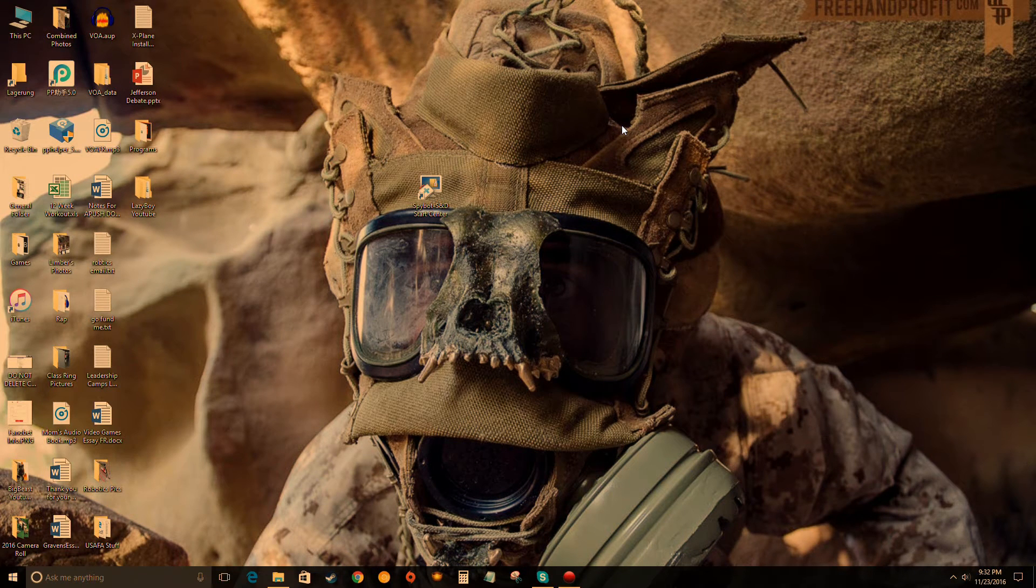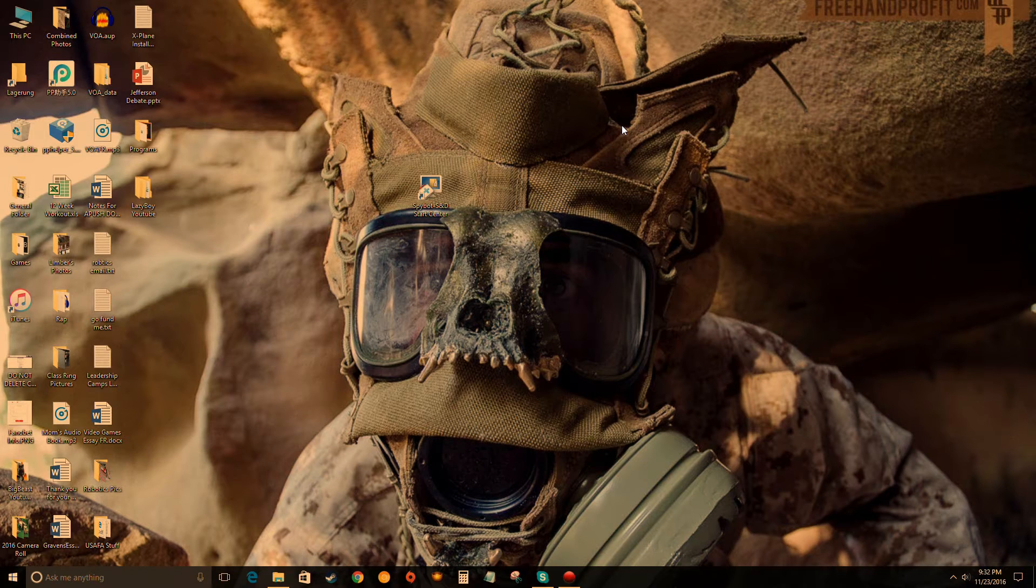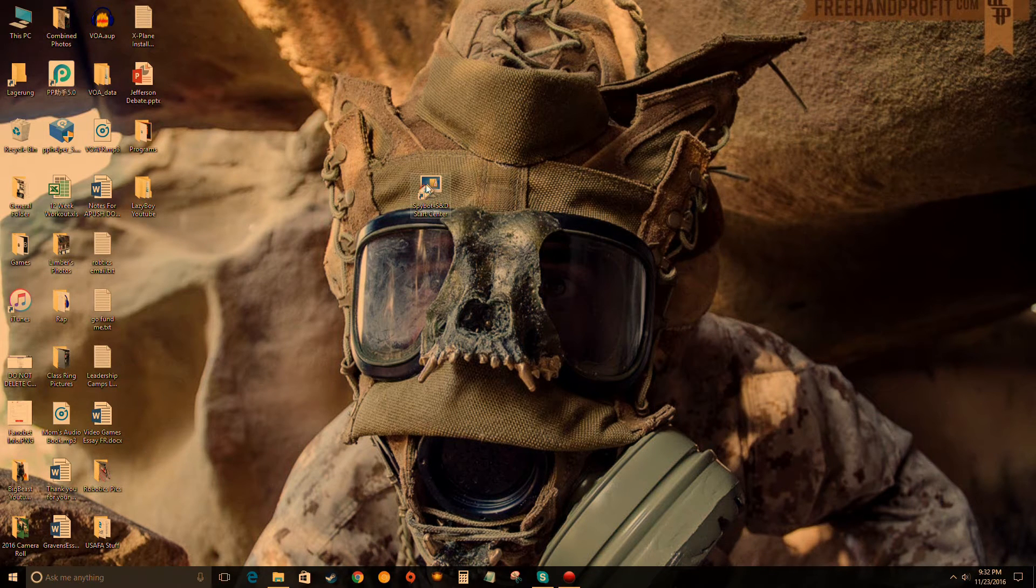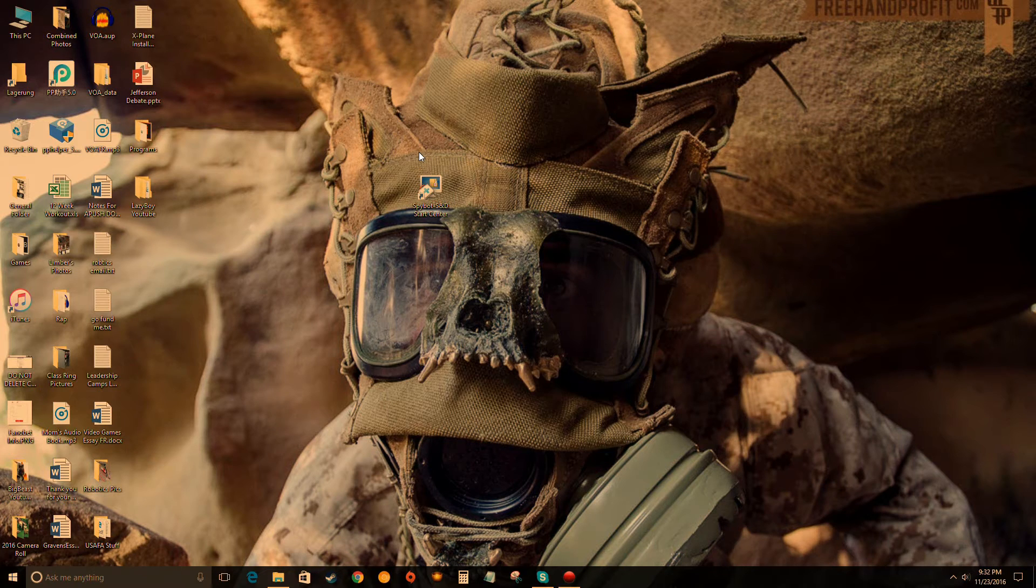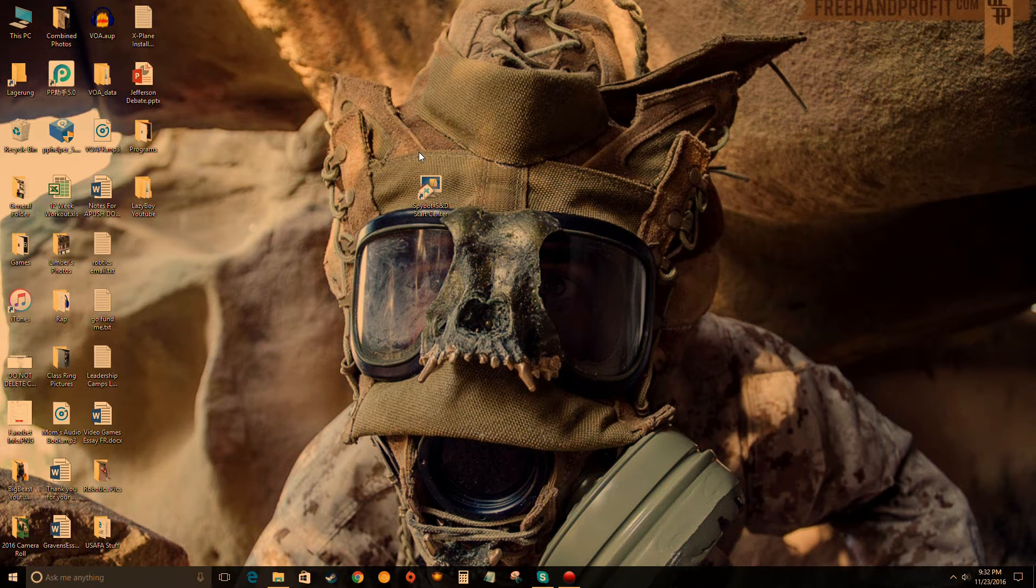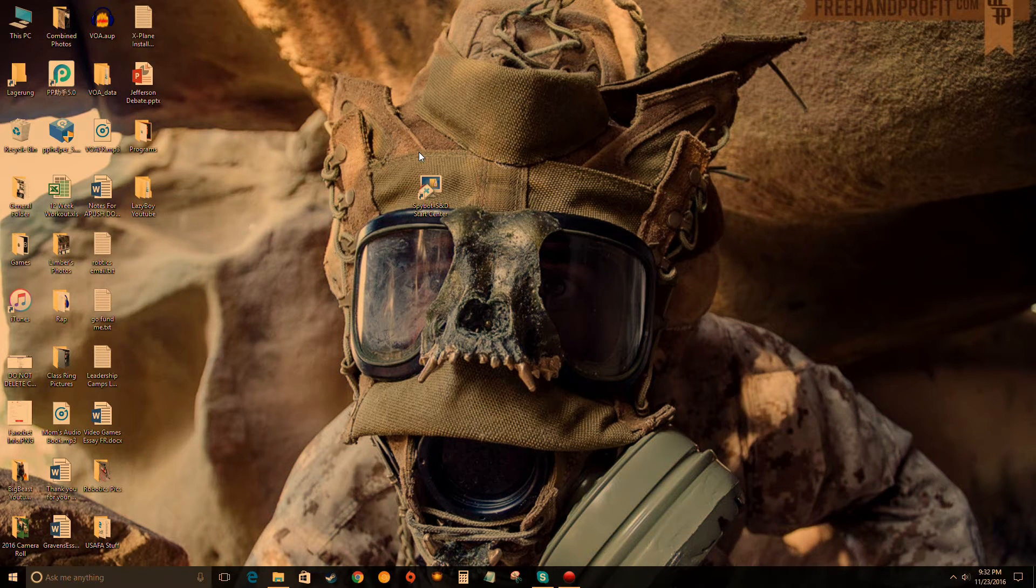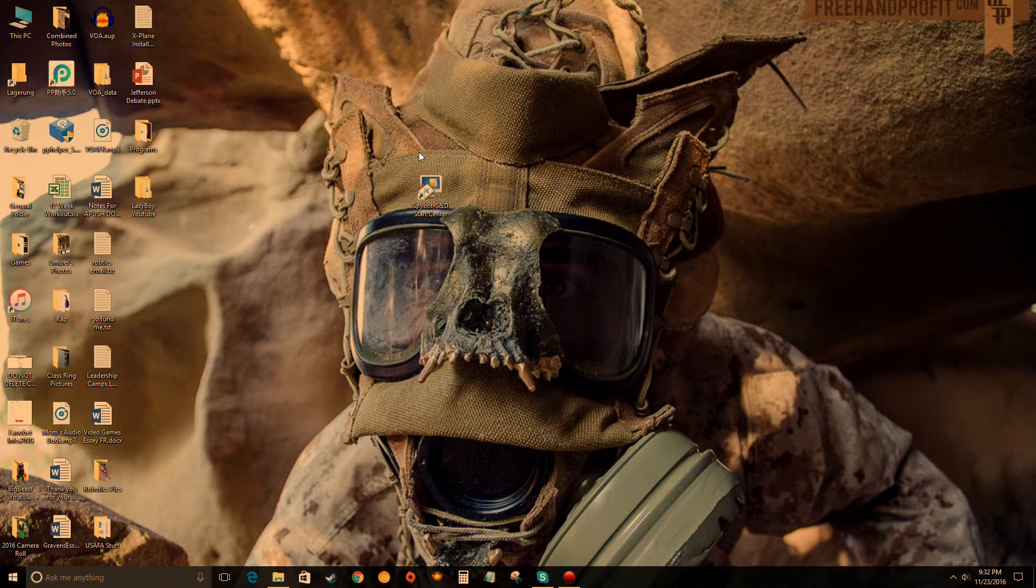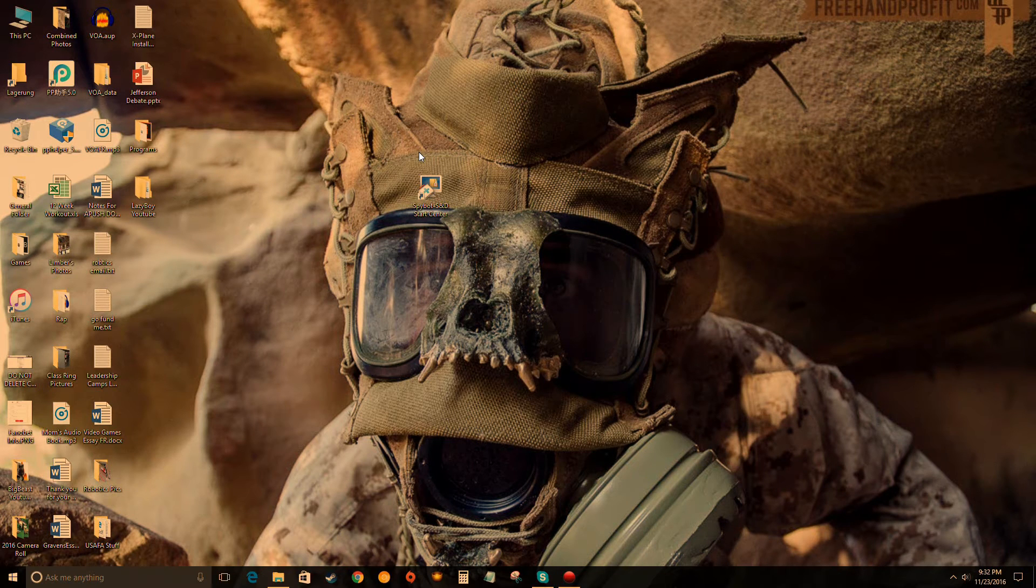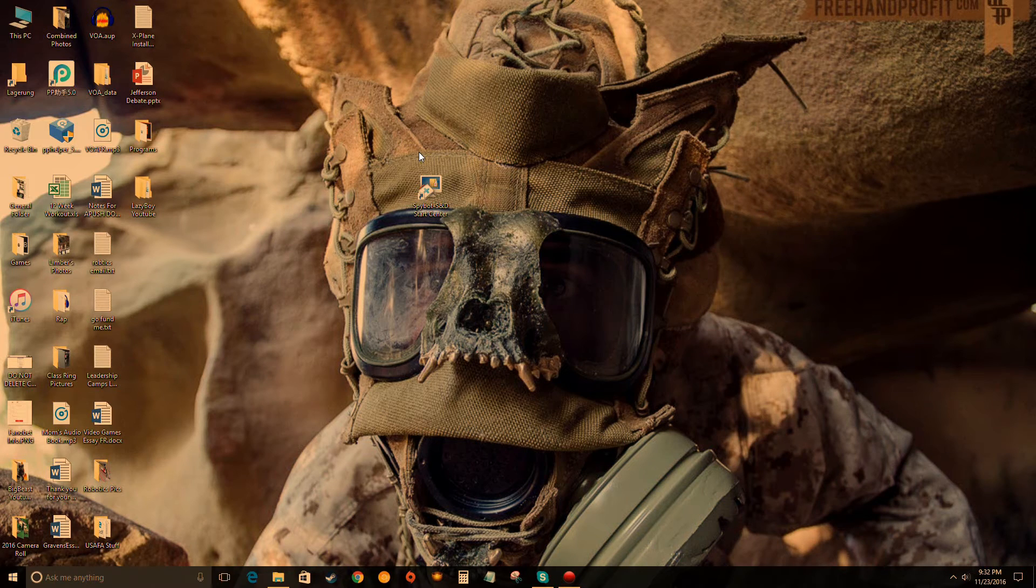What is up guys, Lazy Boy here. In today's video we will be learning how to use Spybot Search and Destroy, the virus removal program that's free. It's a great program, they've been around for a while and they know what they're doing. It's definitely probably the best free virus removal program out there. If you don't have Spybot, watch my last video - the link will be in the description below on how to install it for free.